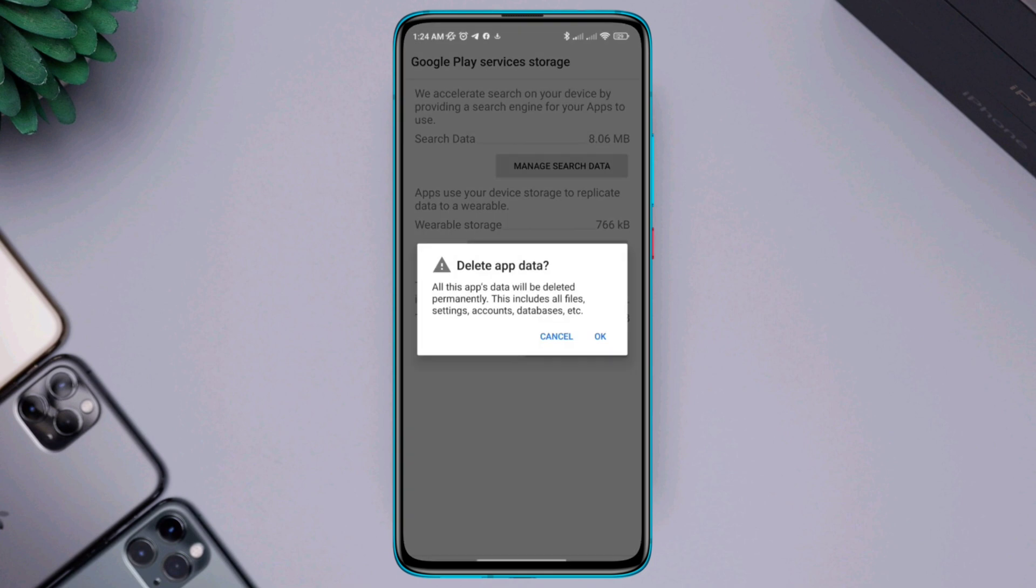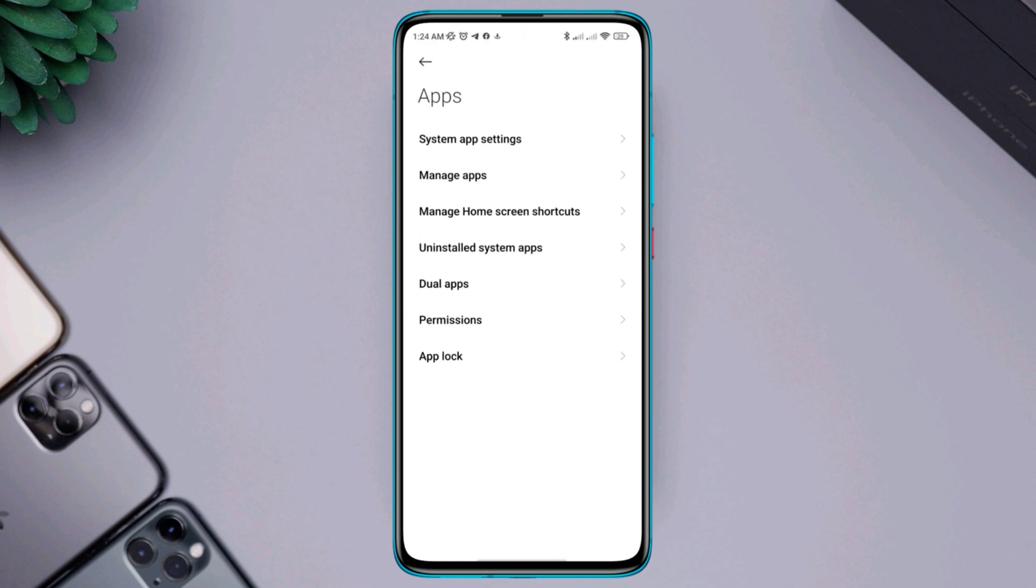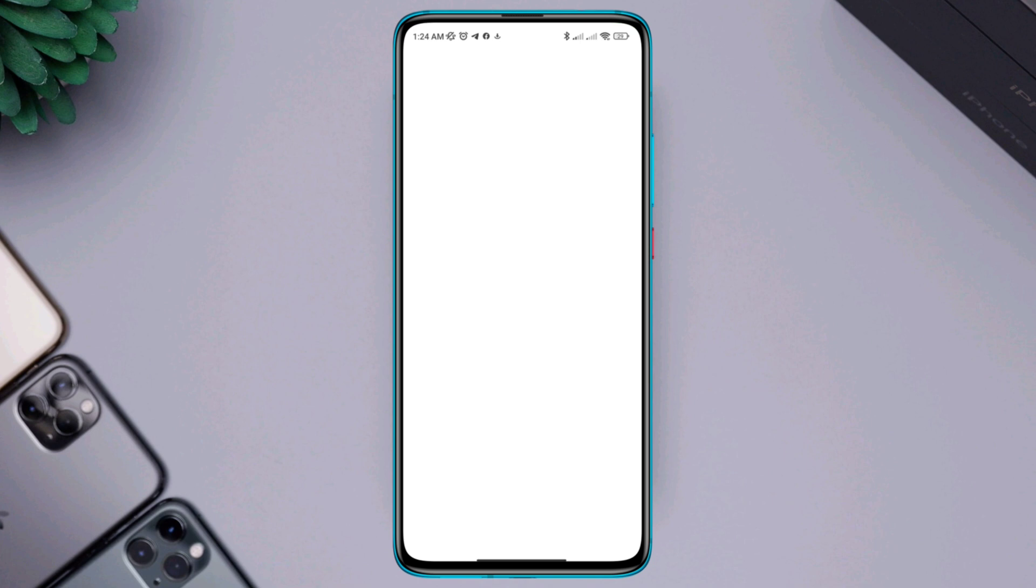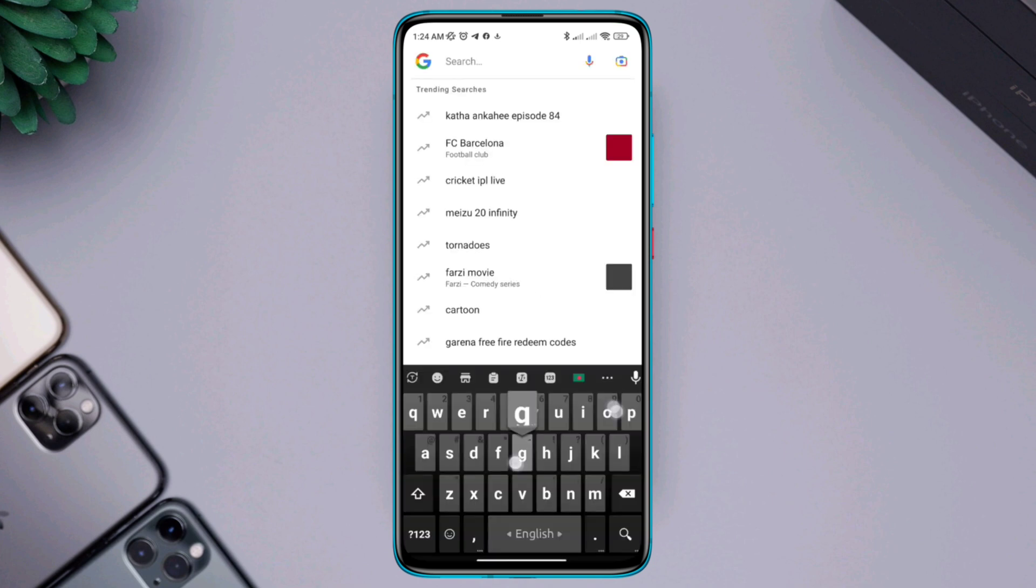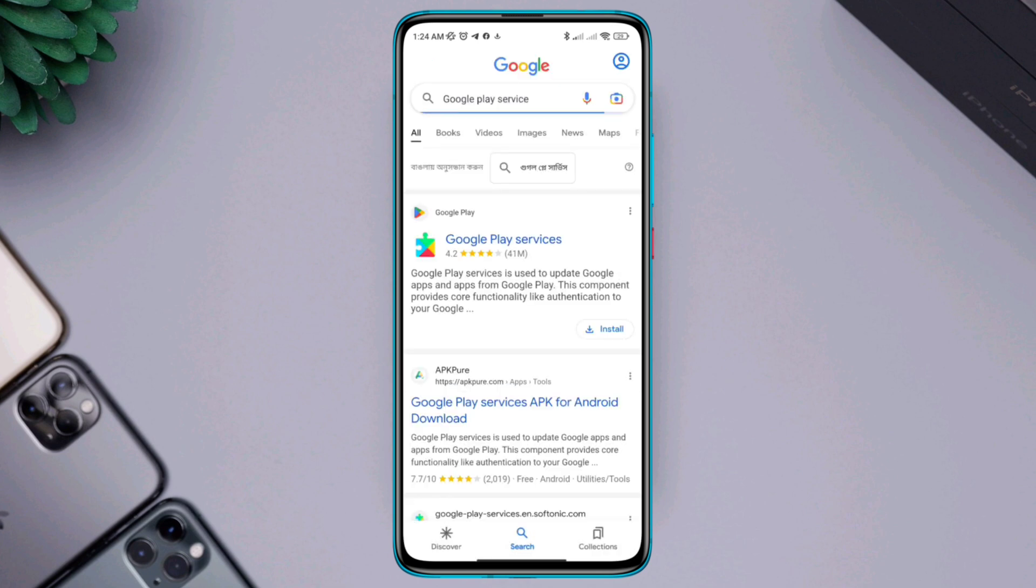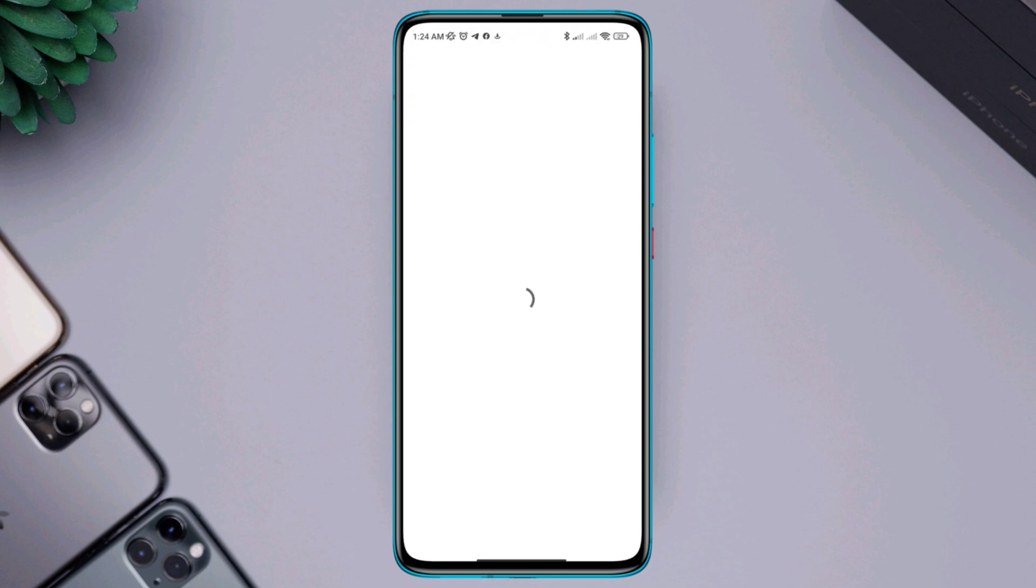Solution three: update your Google Play service from Google. Open your browser, tap search, type Google Play Service. Come over here, now try to update the app from here. After this, it will start to update from here.